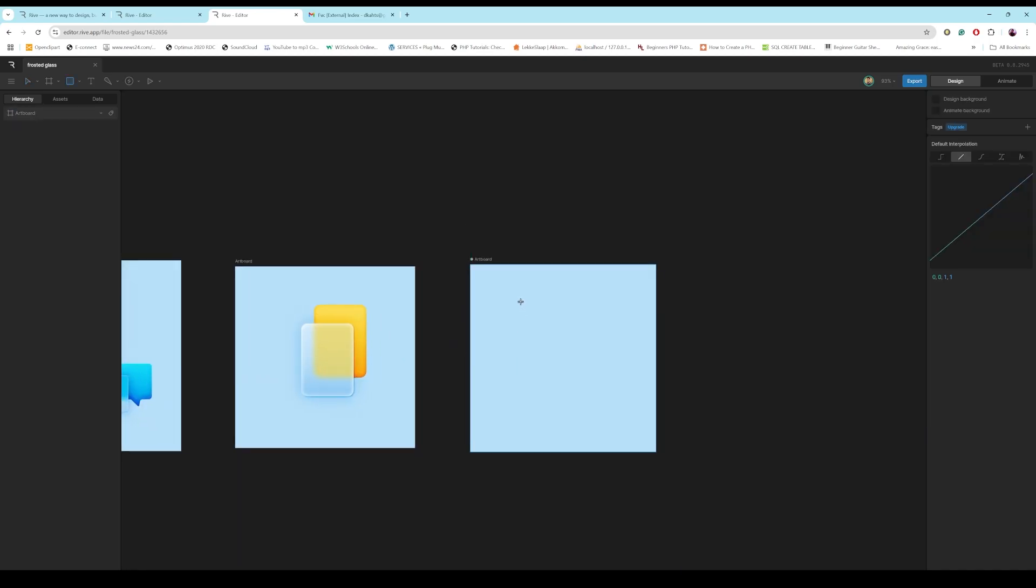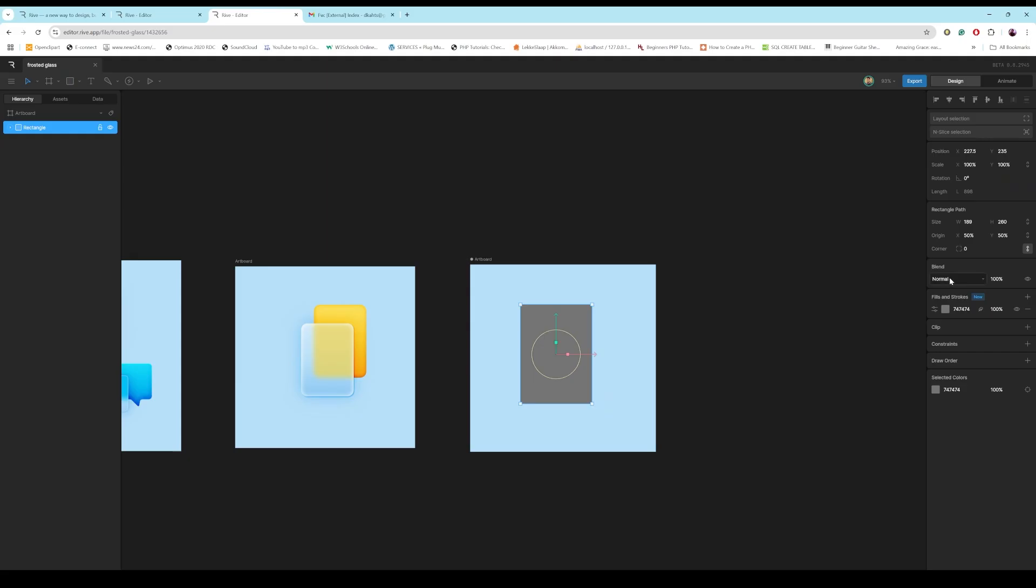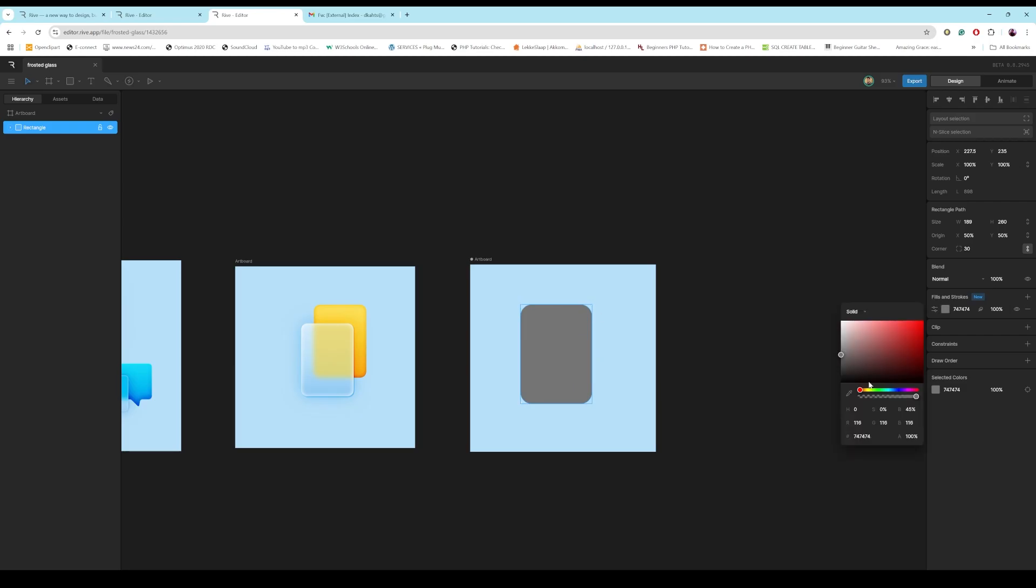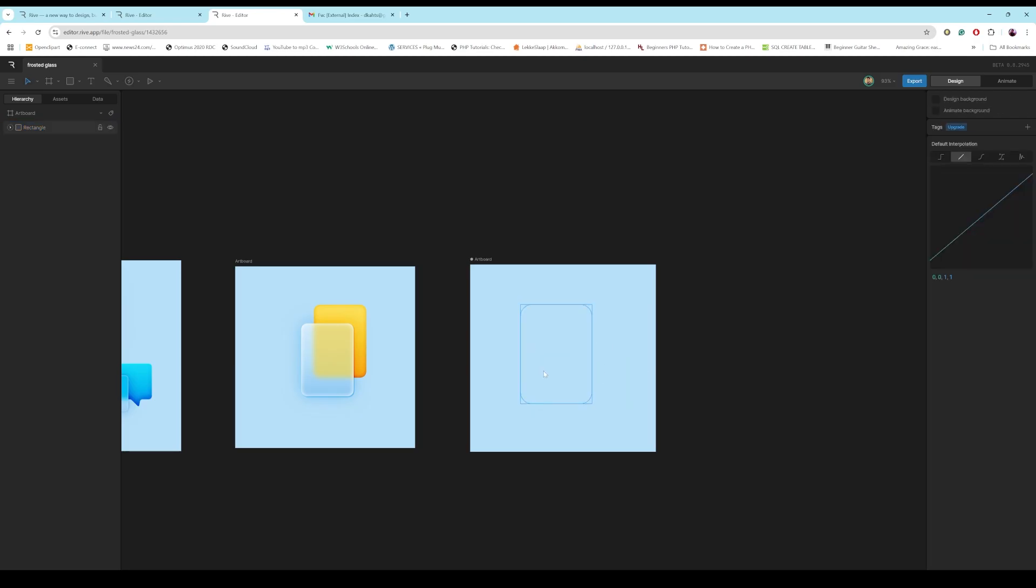just create a rectangle. I just made the background light blue. You can make it any color you want. And then I'm just bringing up the corner radius. Then the color is going to be the same as the background because it's glass.